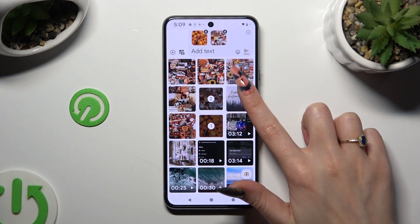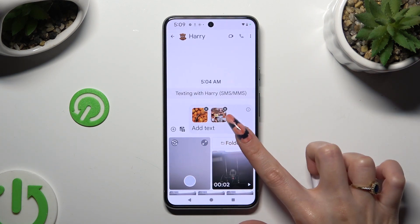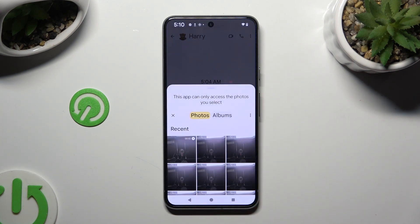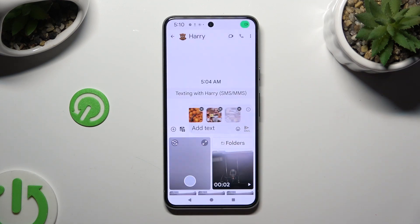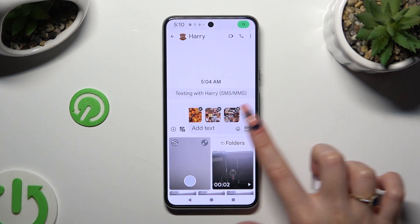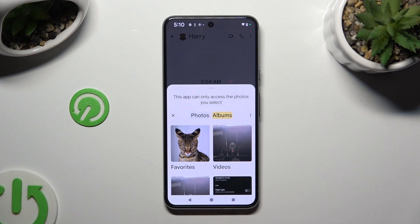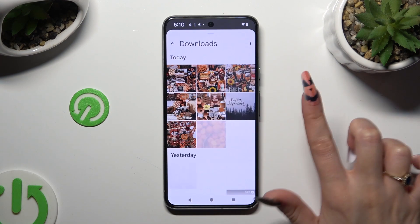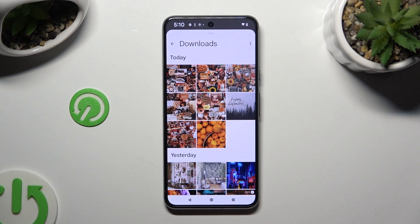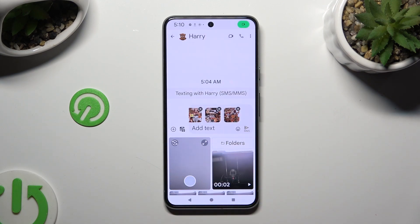If you wish to, you can also select folders. Click on your photos over here or select albums, pick an album, and select them the same way.